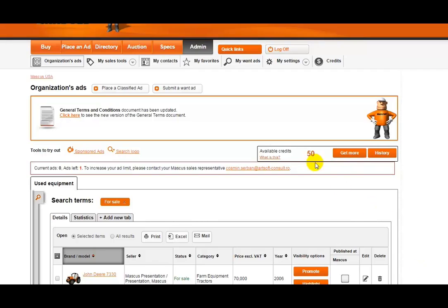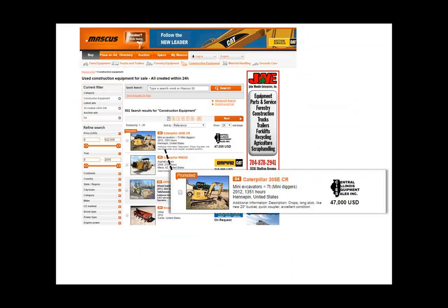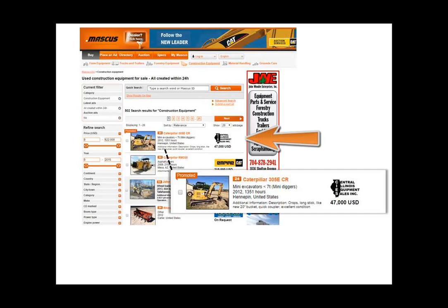You'll see here that your account now has Mascus Credits available. So let's try this out with the new Promote feature. What this does is place a special label on your listings as you see here, and will move it to the top of the category when people search, giving you extra visibility.